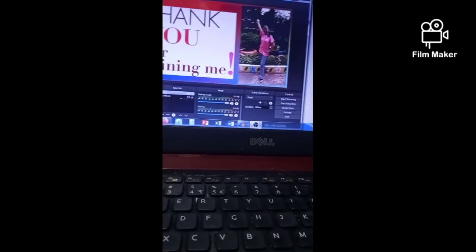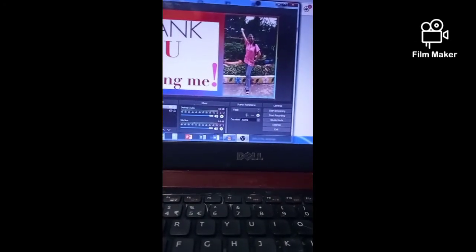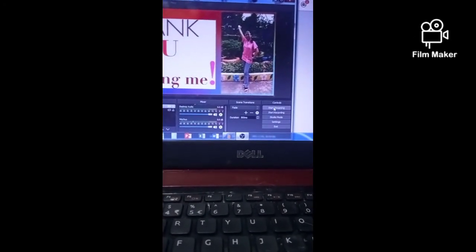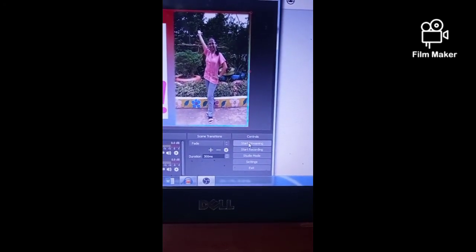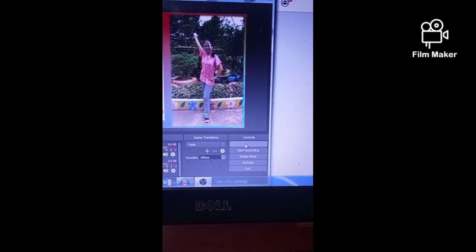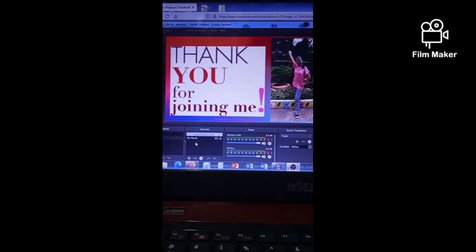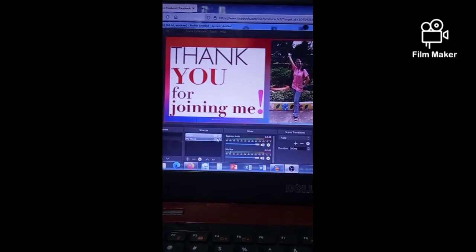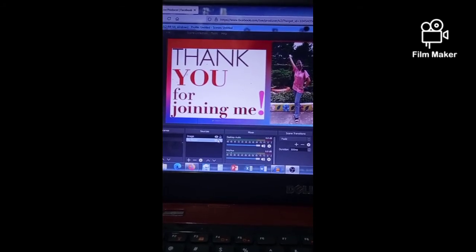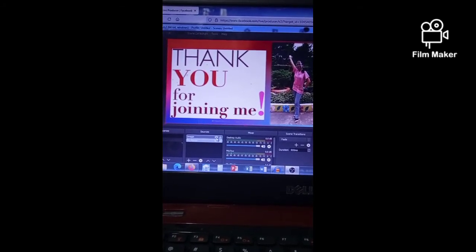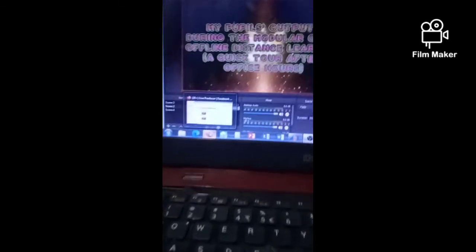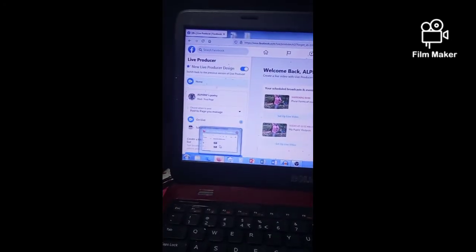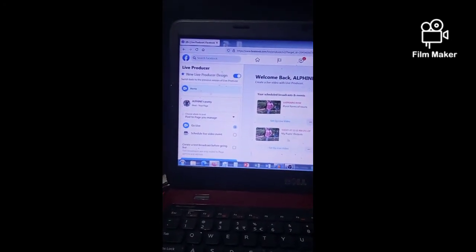Now click Start Streaming so that your video will be streamed live into your Facebook page. But take note: if the signal is not good, sometimes the OBS studio is already playing your video but it is not showing in your Facebook page live video. So just be patient.